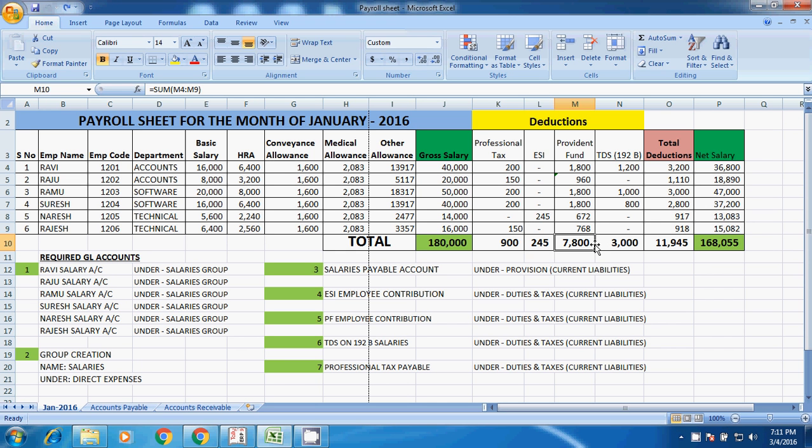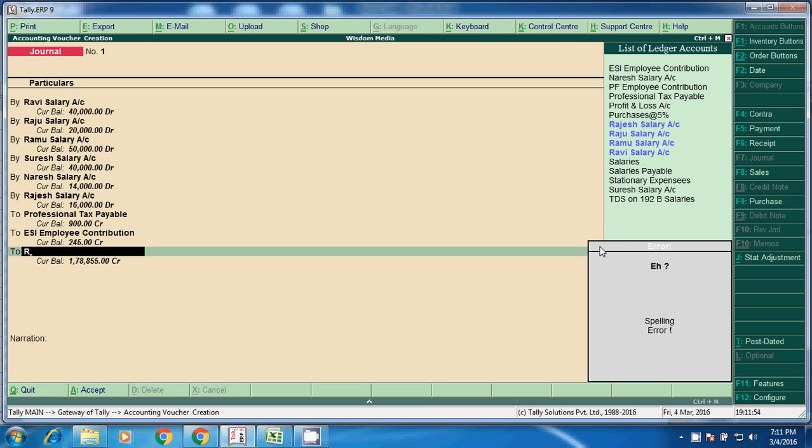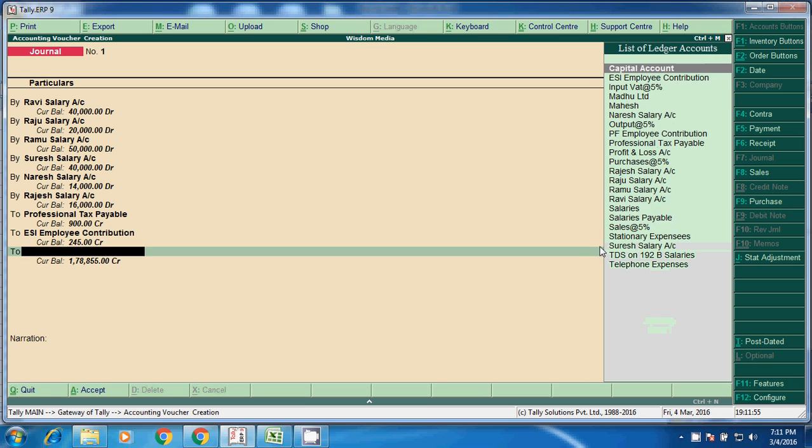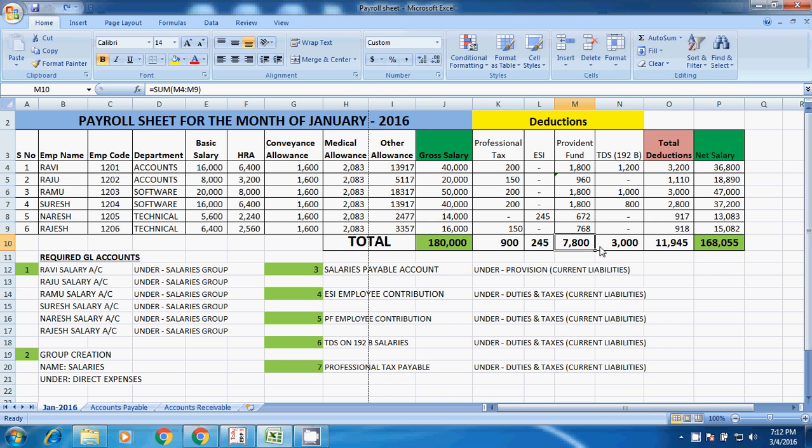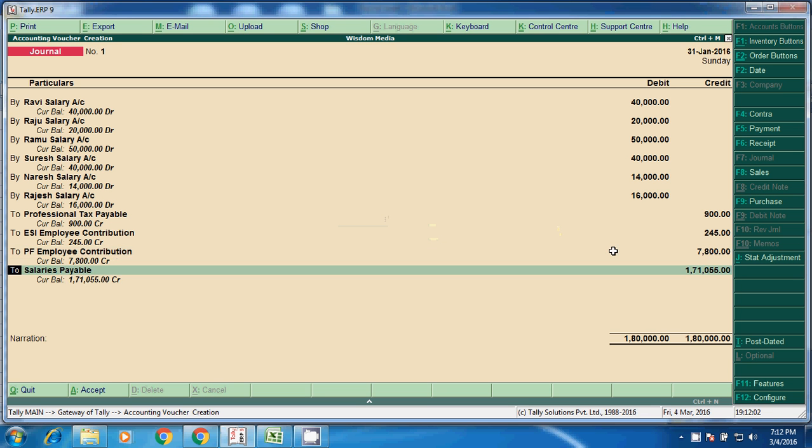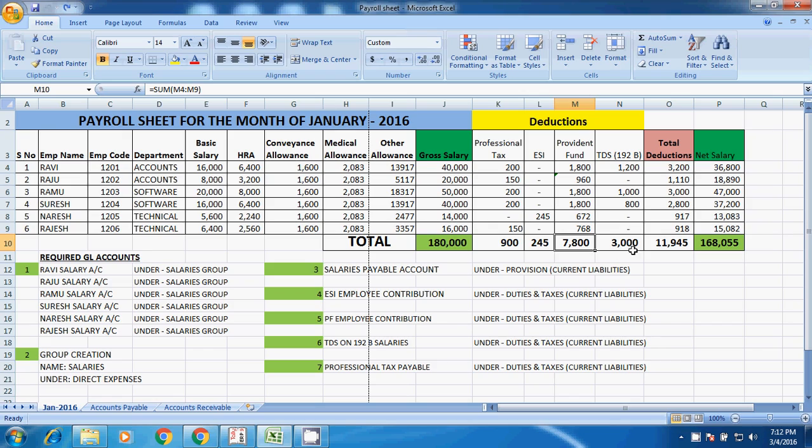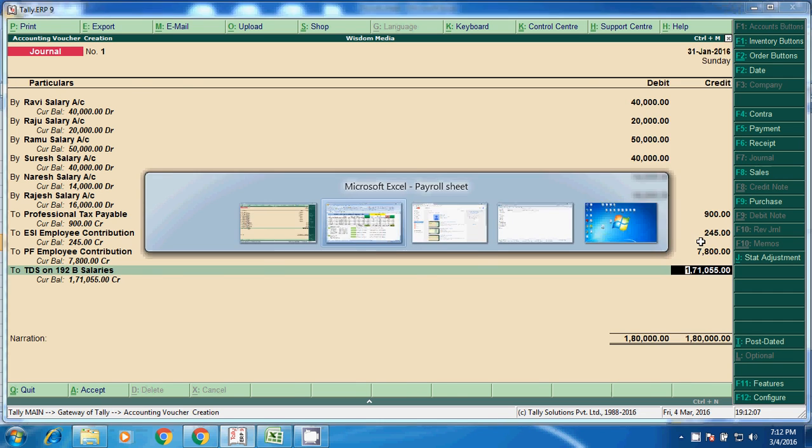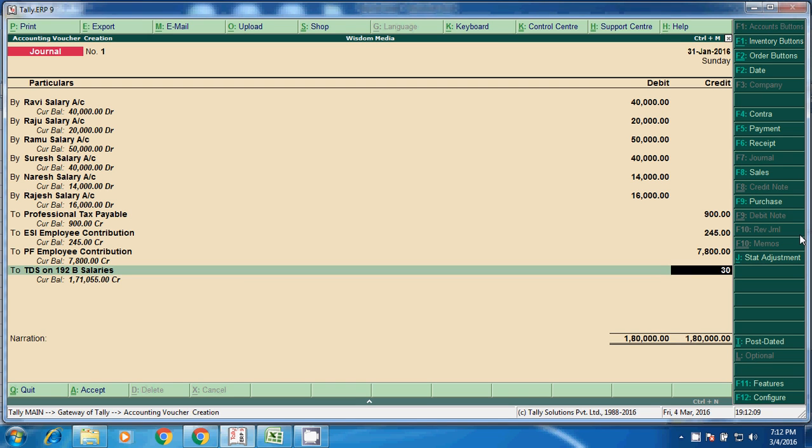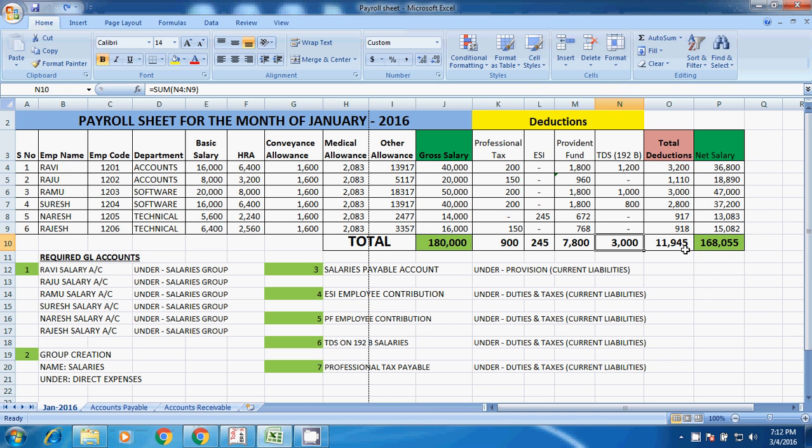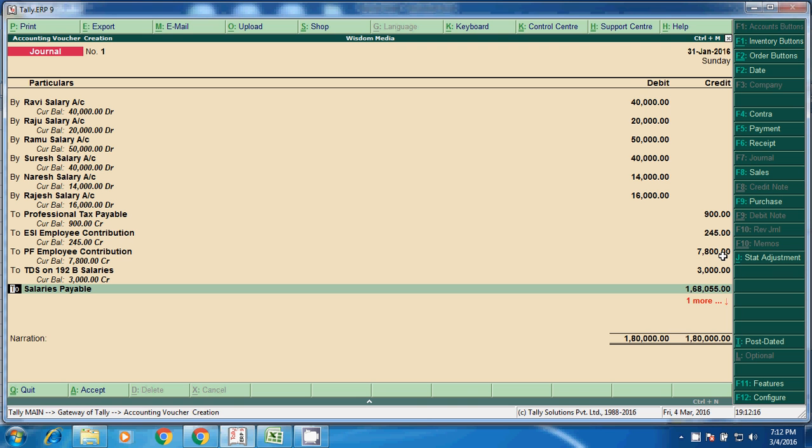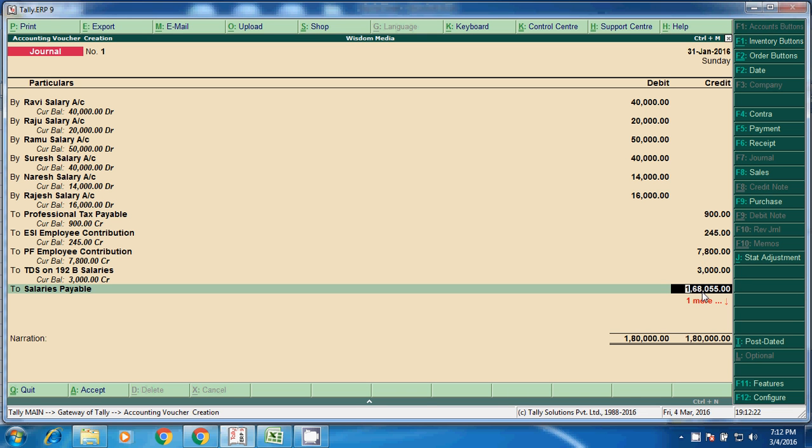Next, Provident Fund, PF employee contribution, 7800. Next, TDS, how much? 3000. And total net salary, how much? We will take the net salary, 1,68,055. This is what we have to match as per the payroll sheet in Tally.